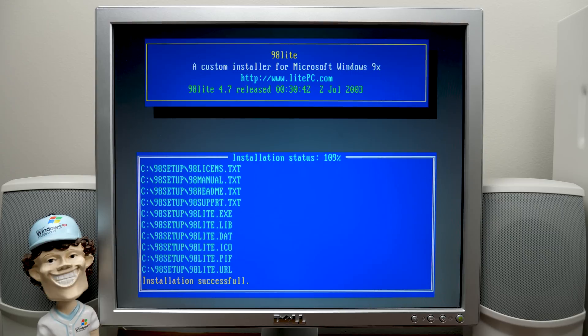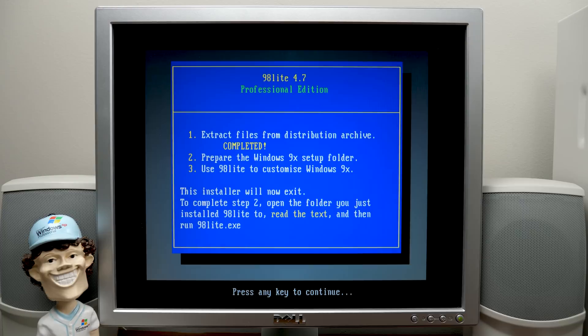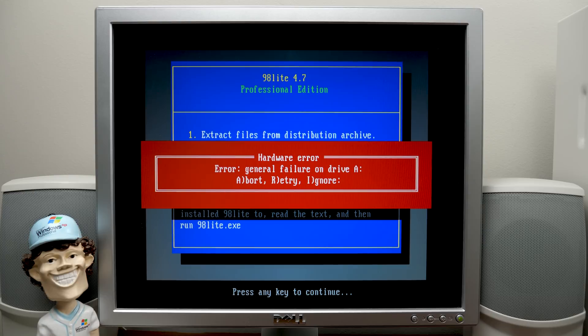Installation successful. So we'll press enter. And now it's going to prepare the Windows 9X setup folder. So we'll press enter once again.